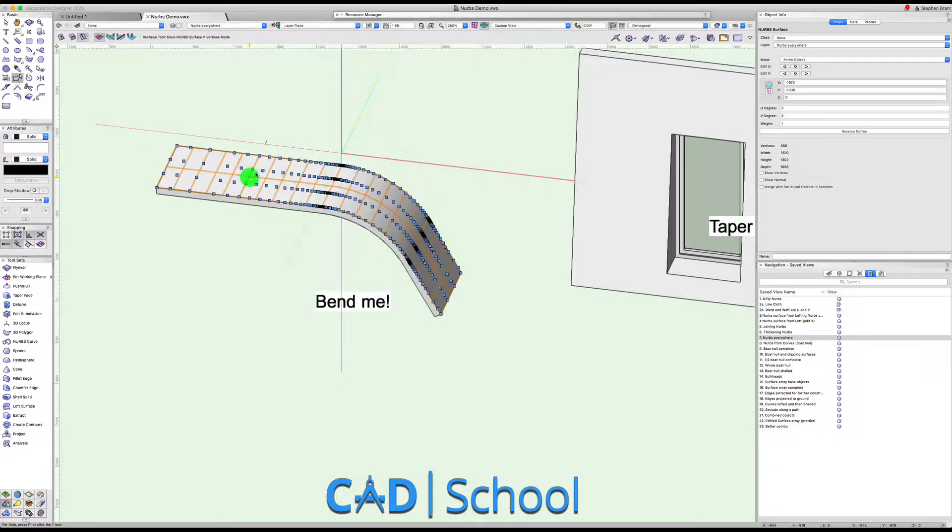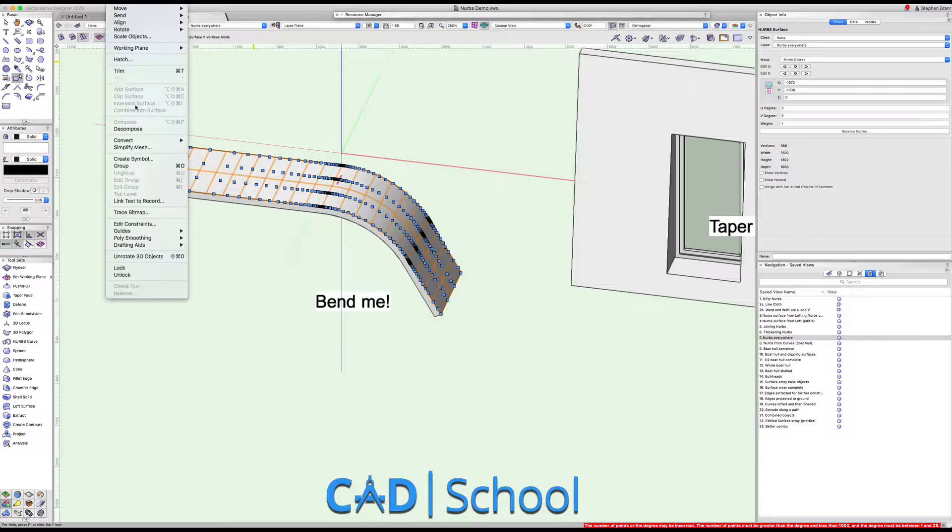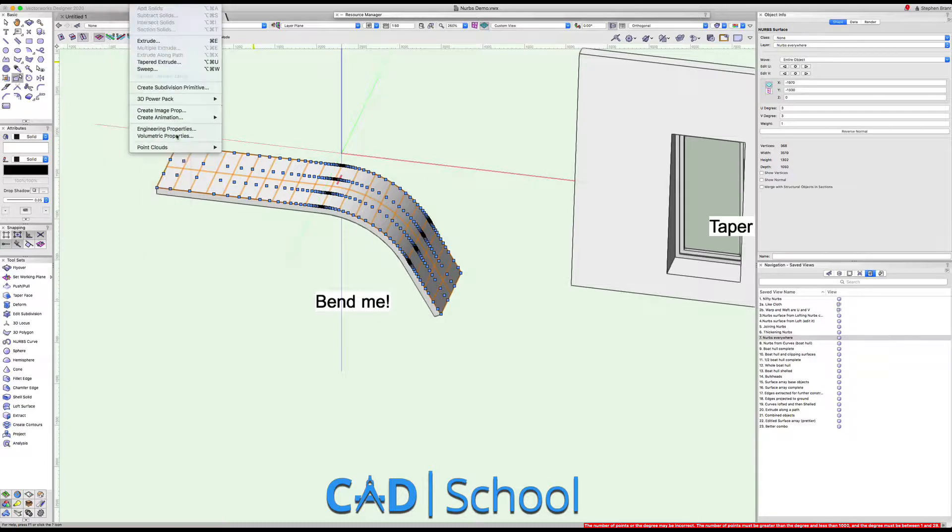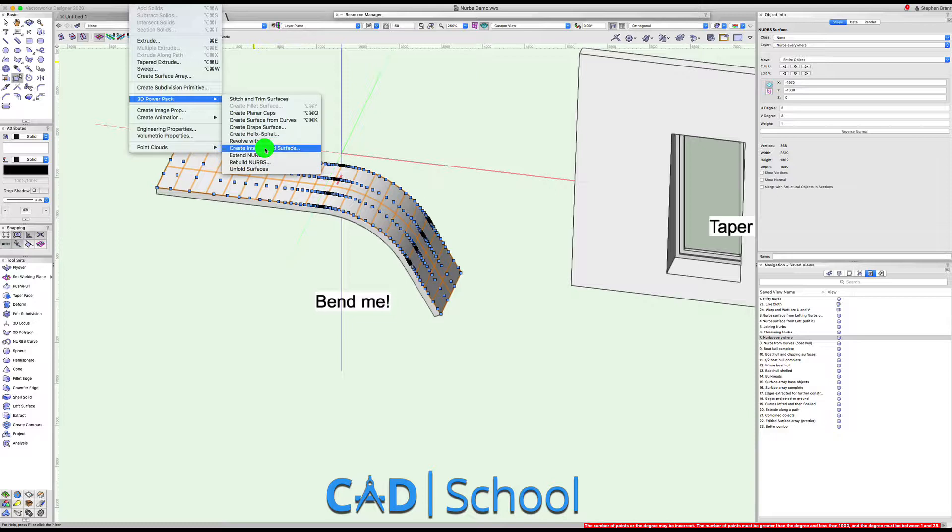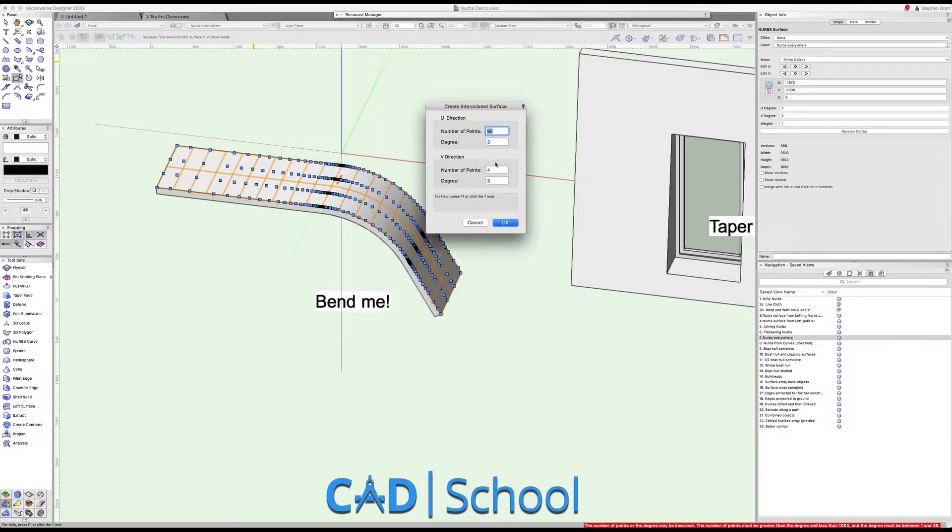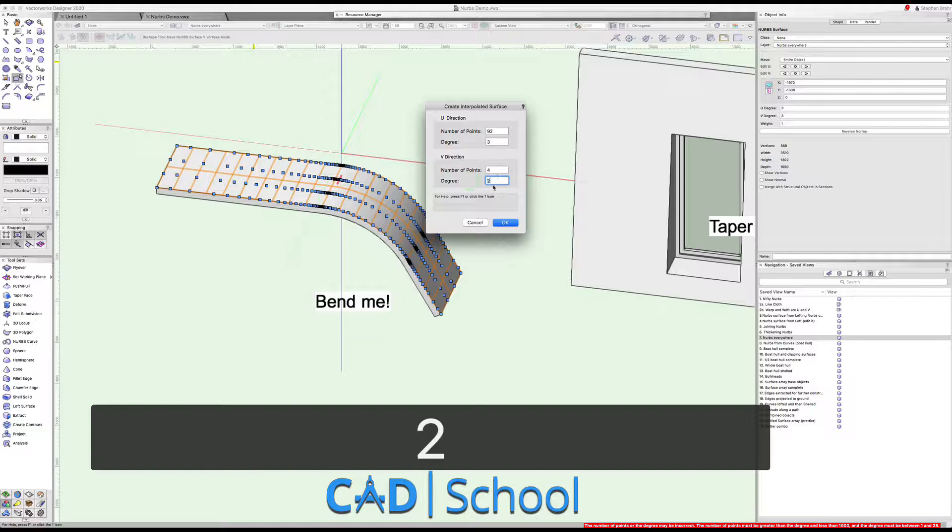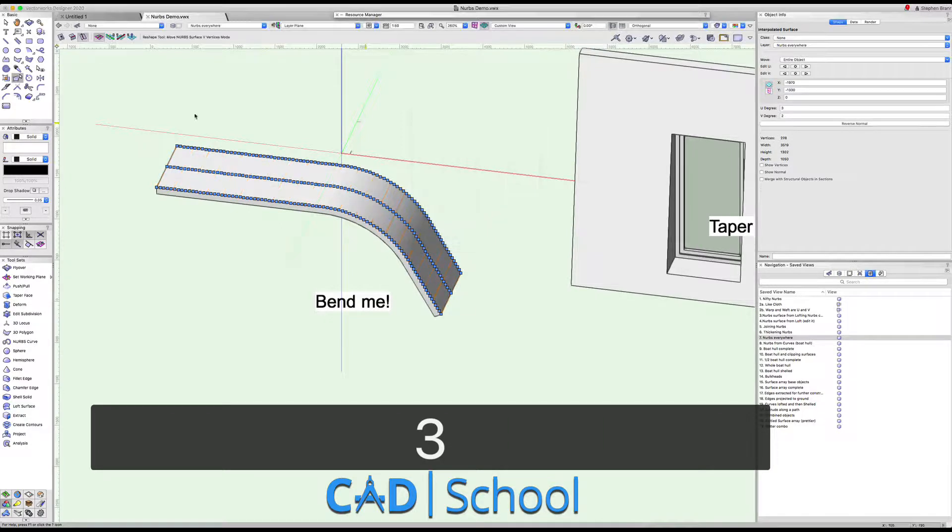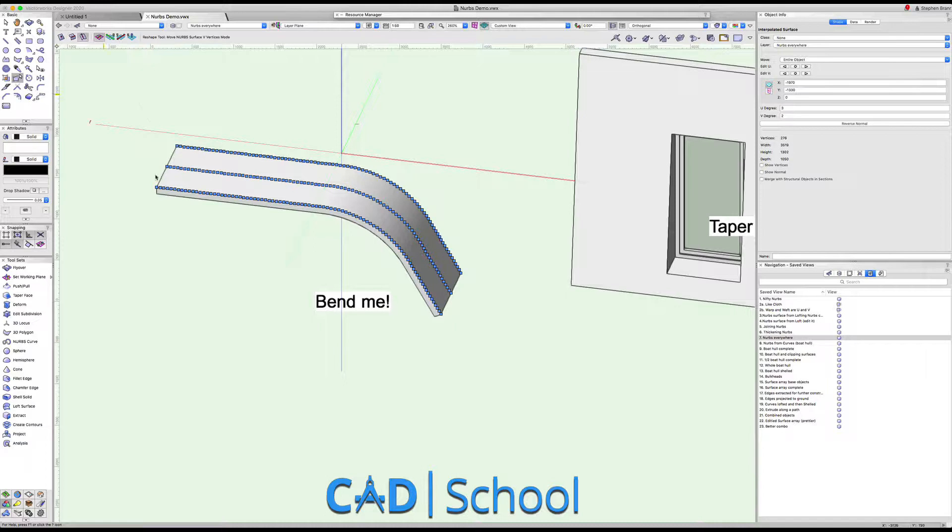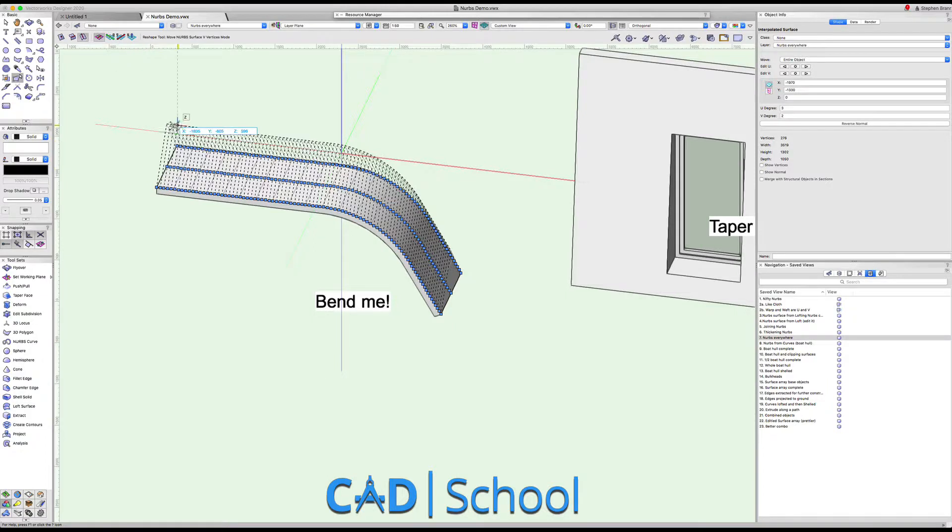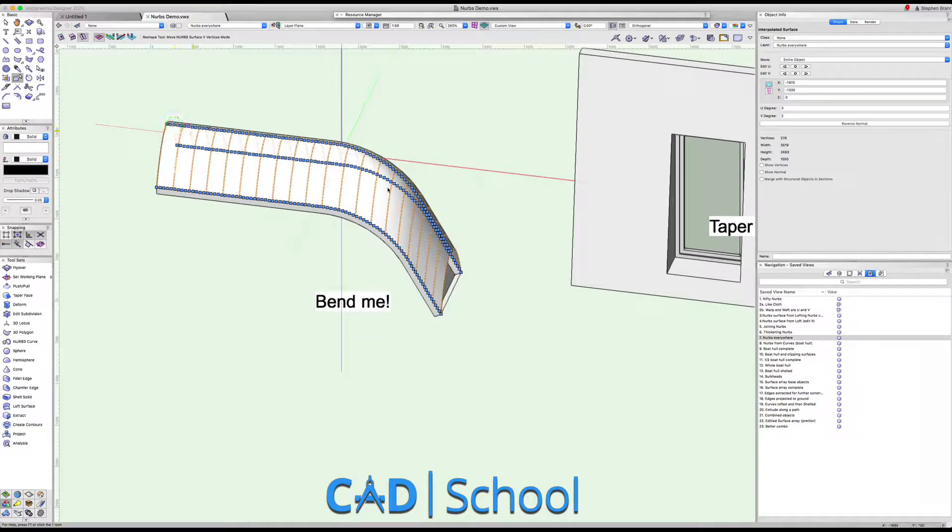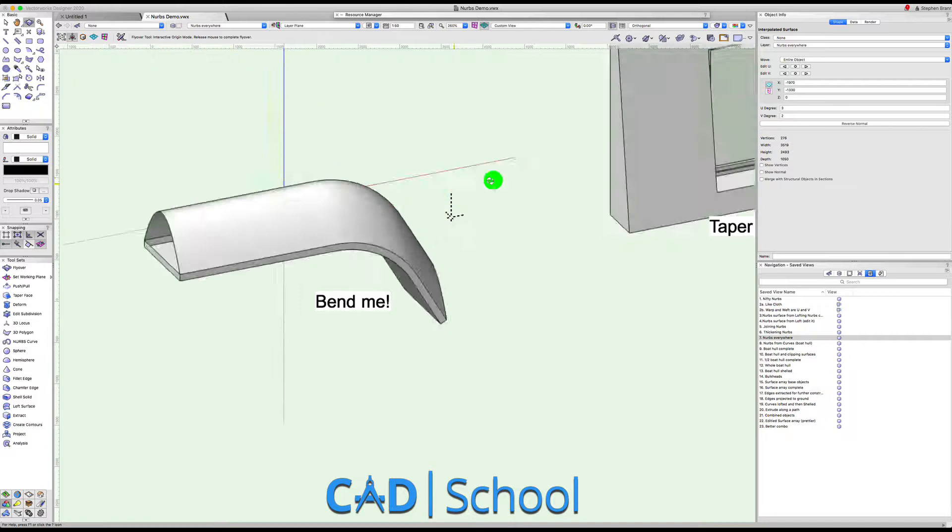For instance, we're going to create an interpolated surface. We're going to change its degree to a two degree and to three points. And now if we wanted to we could lift these middle ones up a little bit to create some different surface here.